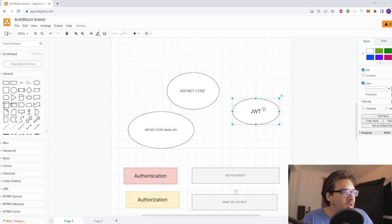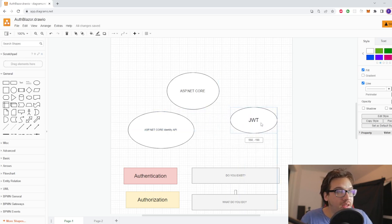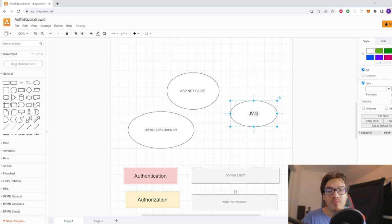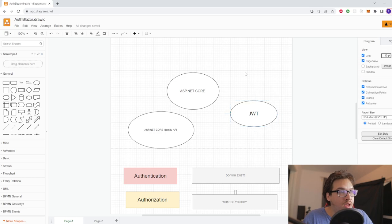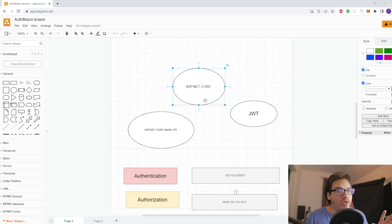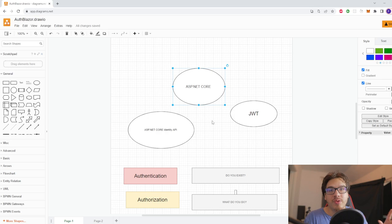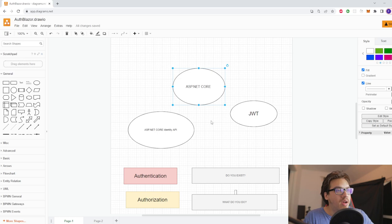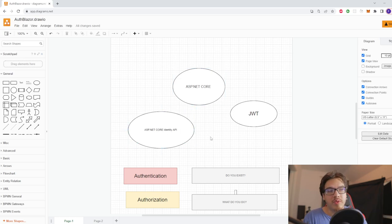If you don't know what JWT is, don't worry — we're not going to get into that, but it's just a token that has information on it for your user. Just think of it that way. And the reason why I bring up ASP.NET Core and not just Blazor is because Blazor is not the one that's going to be handling your authentication and authorization — ASP.NET Core actually has the authentication and authorization code you need.